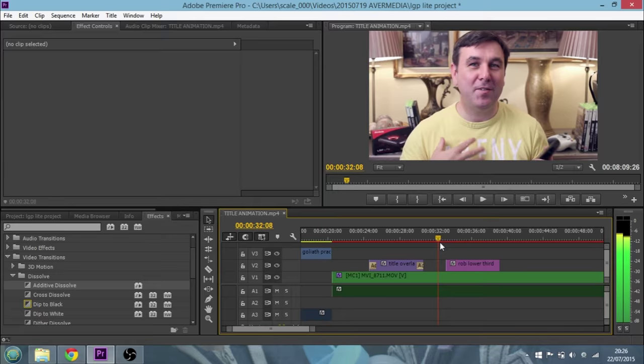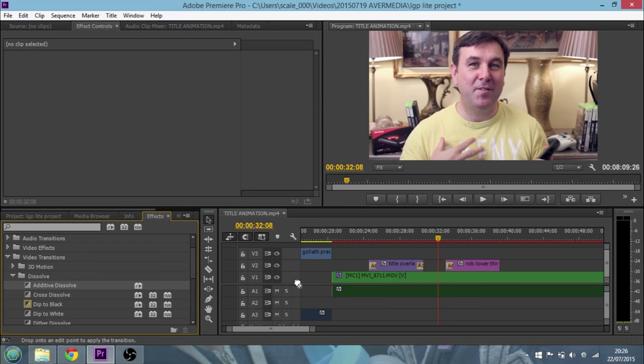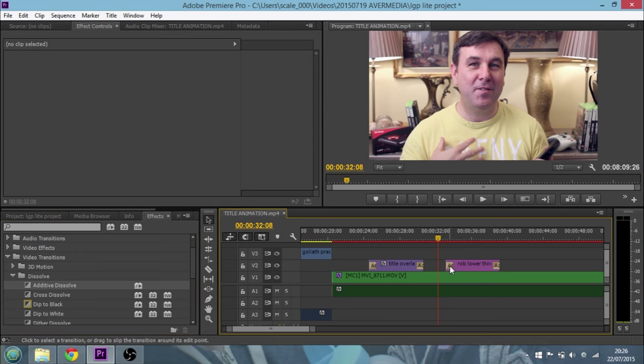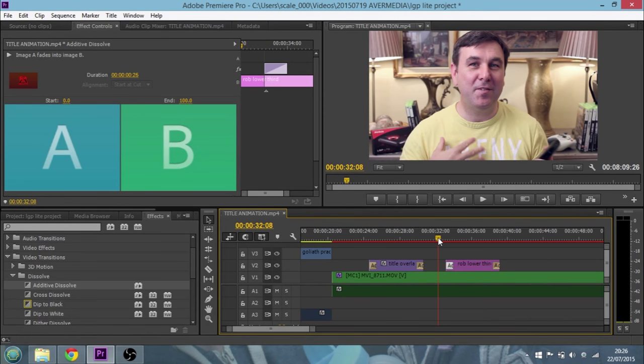So again on this one as well, this is a lower third that comes up with my name. If we don't want that jarring entry, again we do an additive dissolve which we put on the beginning, and an additive dissolve which we put on the end.